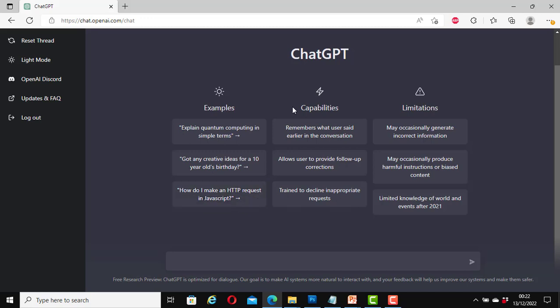And for the capabilities, it says remembers what user said earlier in the conversation. It allows user to provide follow-up corrections, which is great. Here it is trained to decline inappropriate requests, which is a strong capability.